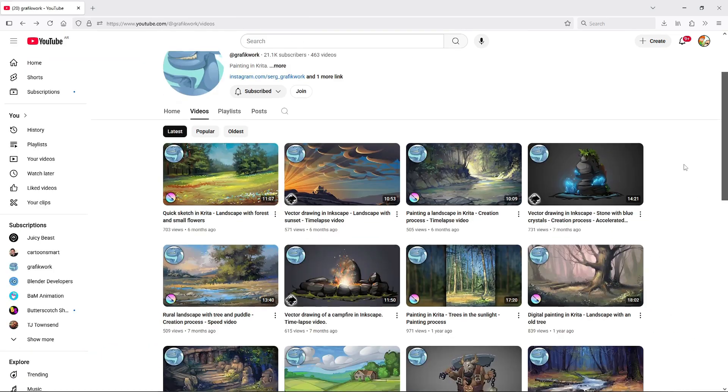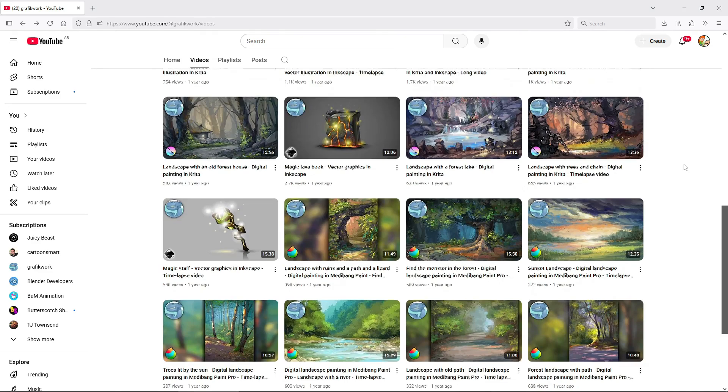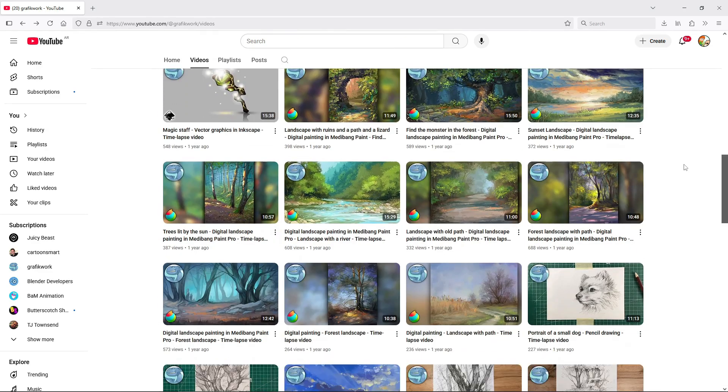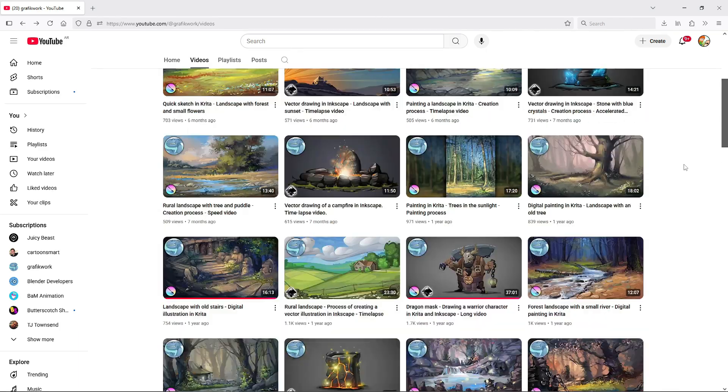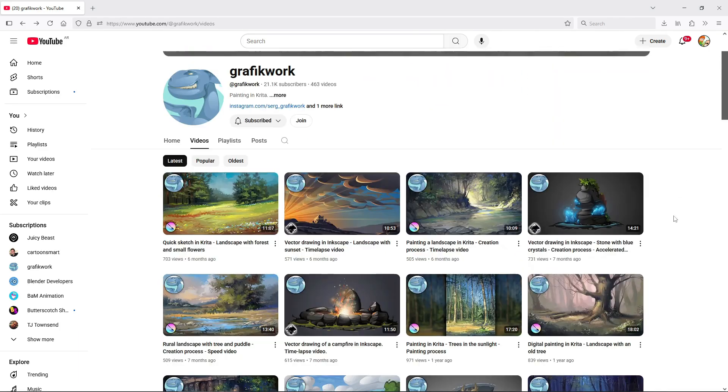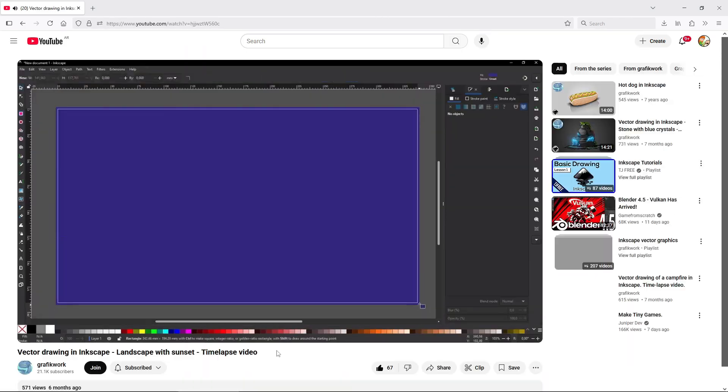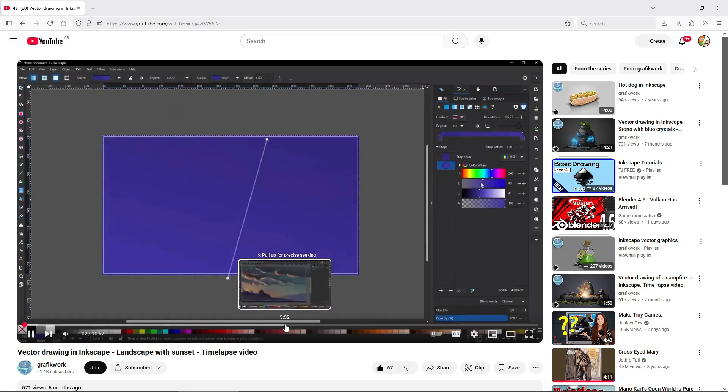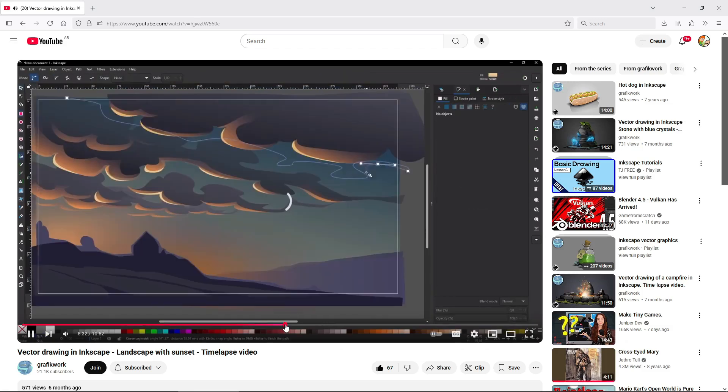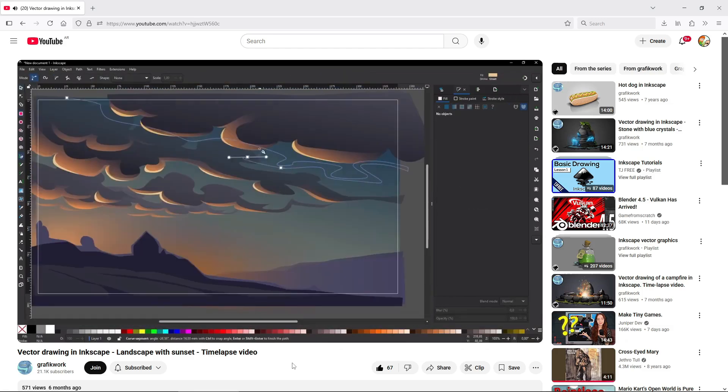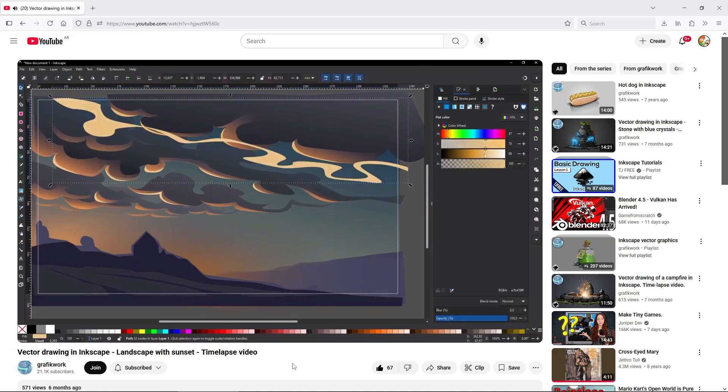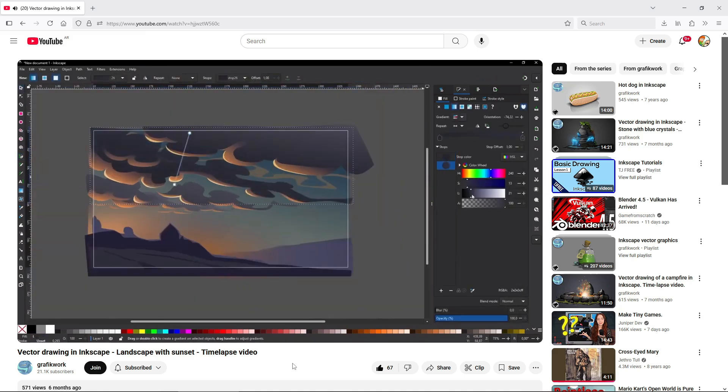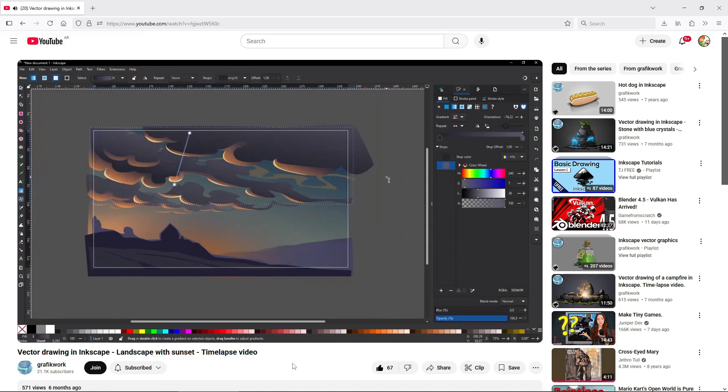Finally I want to mention a channel that has the absolute single best Inkscape art I've ever seen: GraphicWorks. It has timelapses only, not commented sadly. It uses Inkscape and Krita and other applications. And like I said, the Inkscape work, especially the backgrounds, is simply stunning. It's perfect for inspiration.